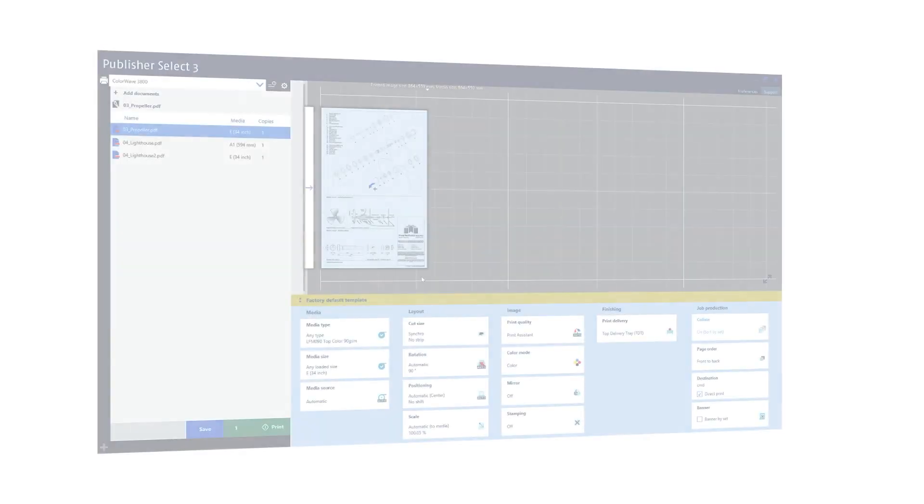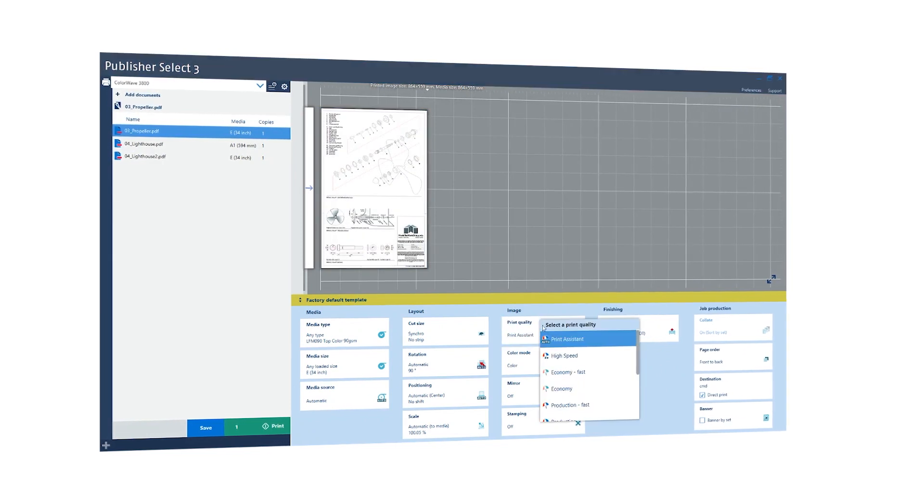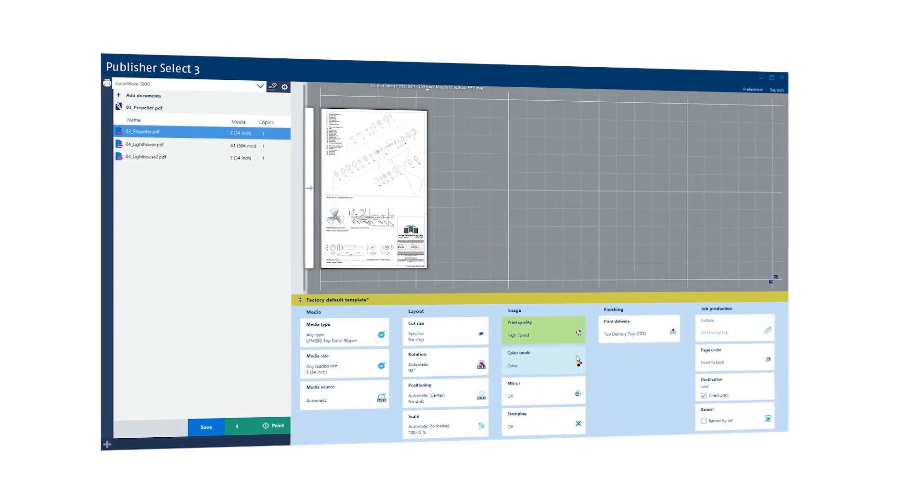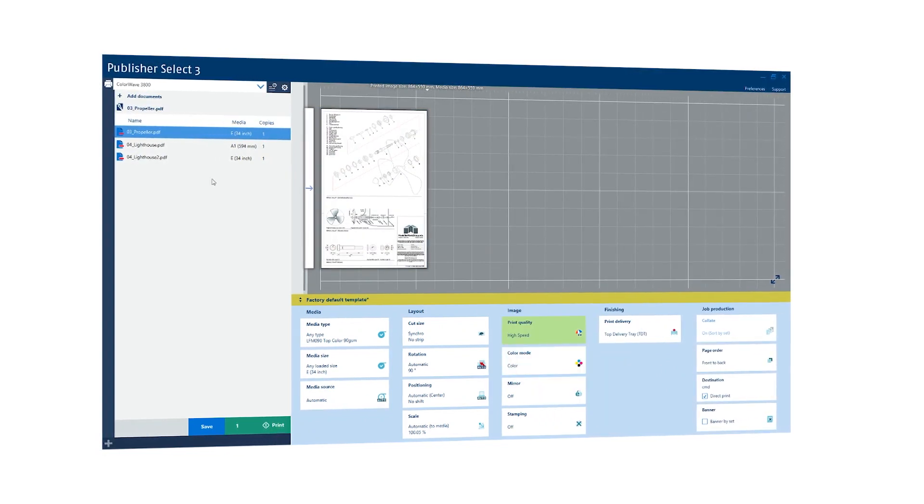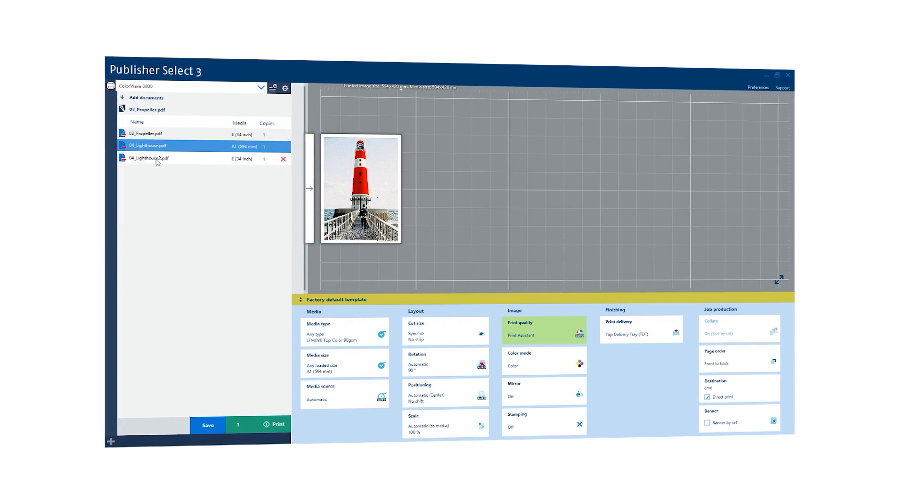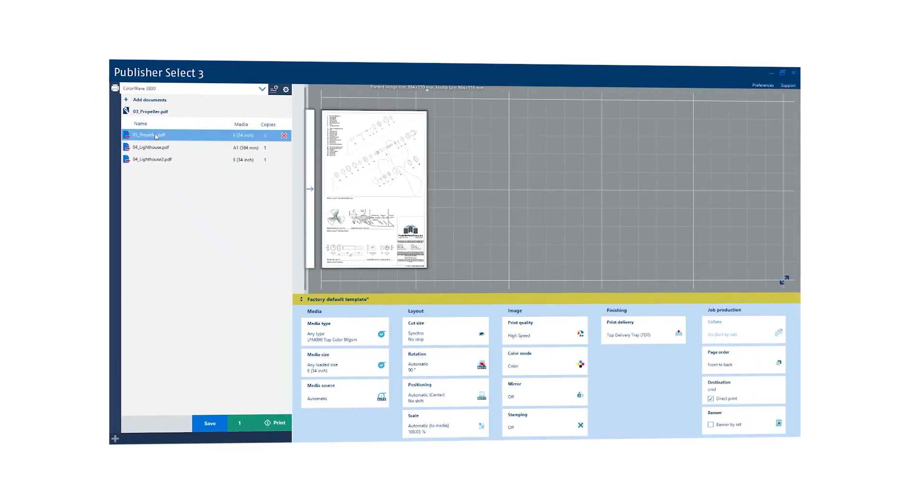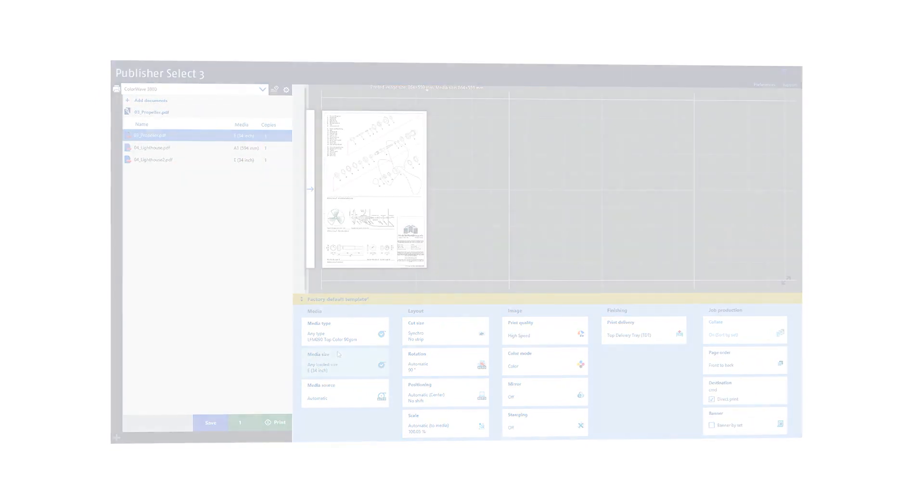The print assistant automatically suggests the right print mode for your job. Media requirements are detected automatically and the printer switches directly to the right role.